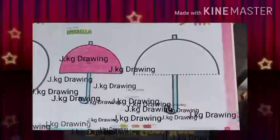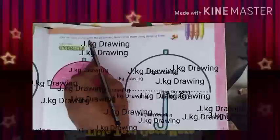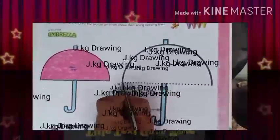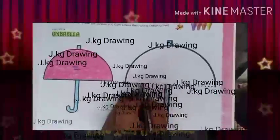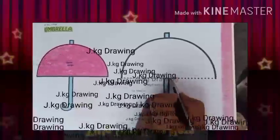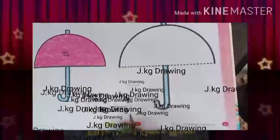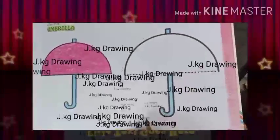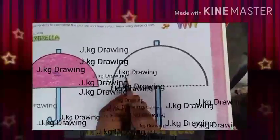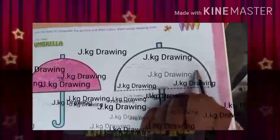My dear students, this activity is also by sleeping line — join the dots to complete the picture and then color it using sleeping line. You need to connect the dots. Join this dot, then next we will see the following one.